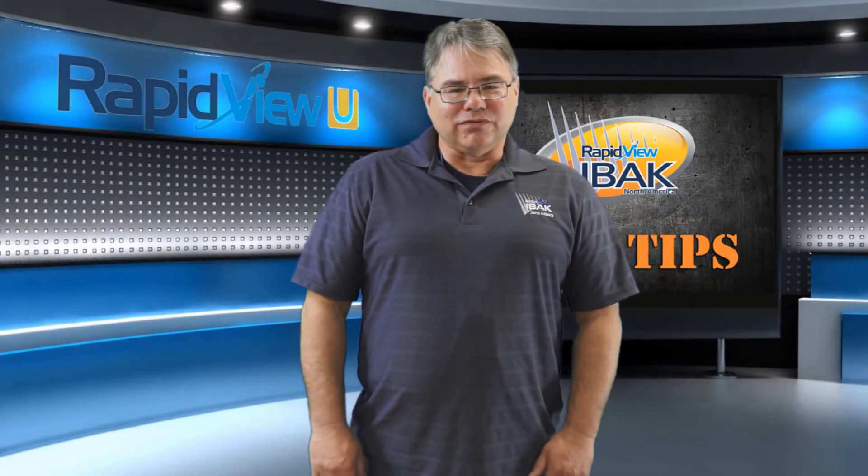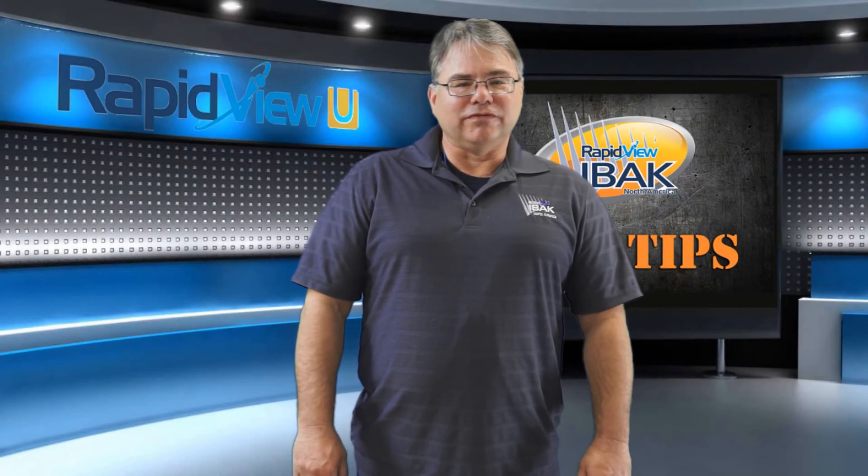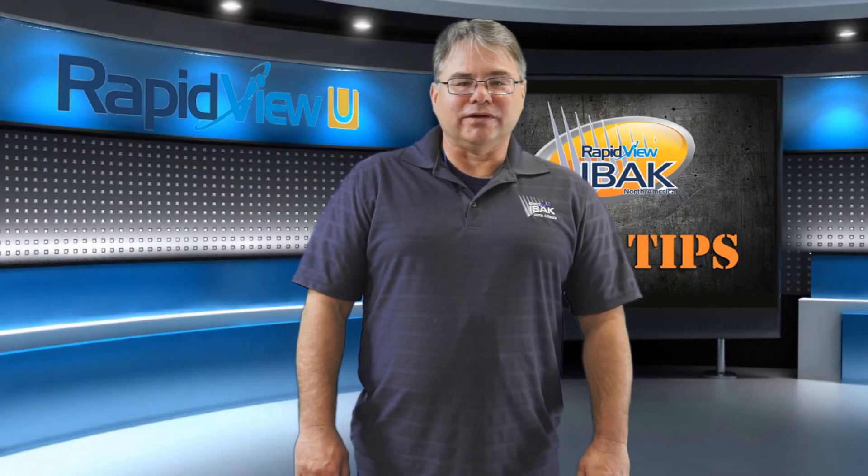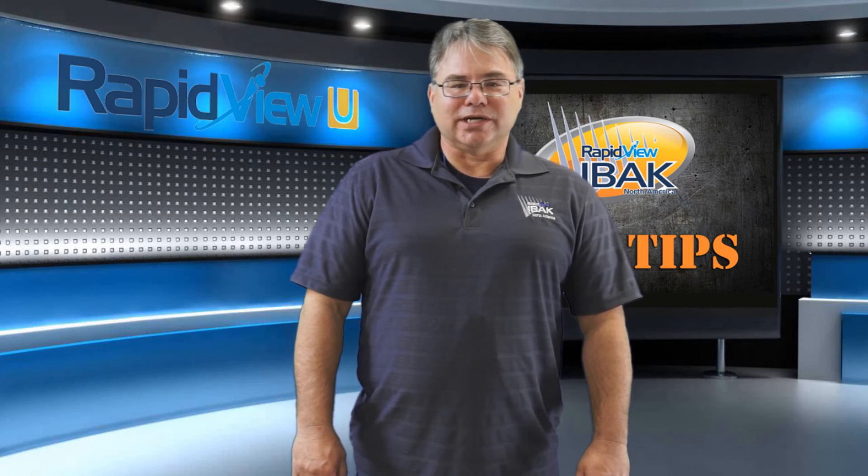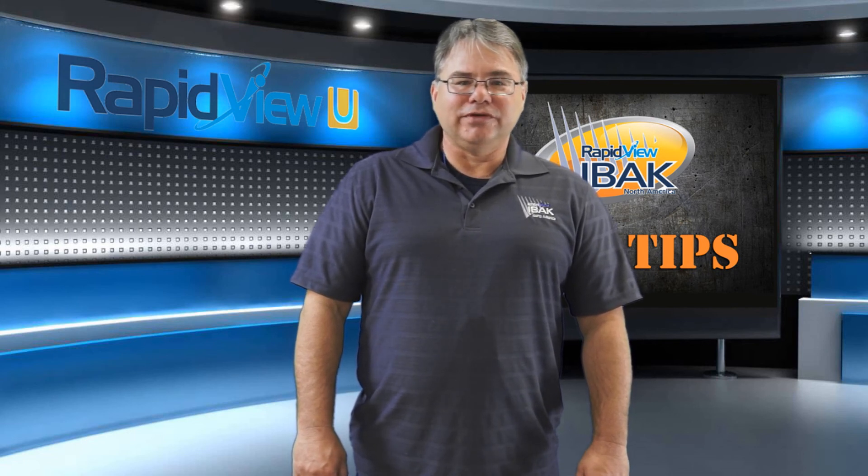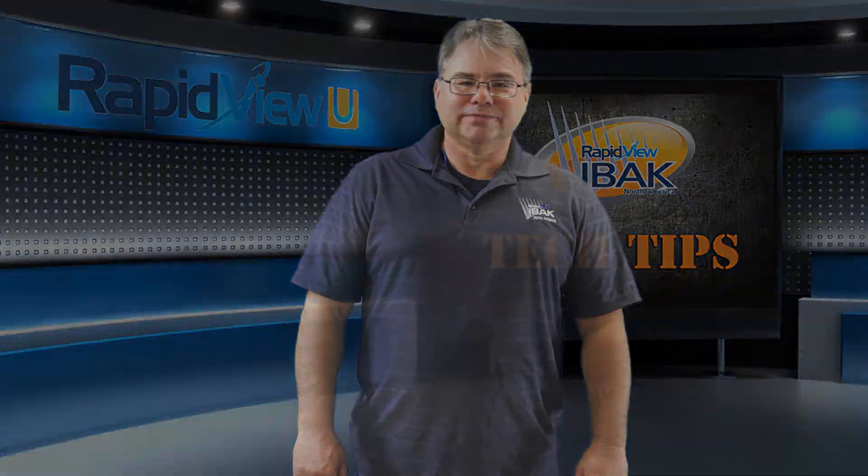Thank you for watching today's tech tip. More helpful videos can be found on our YouTube page. Any questions, comments, concerns, please contact us here at Rapid View. We look forward to hearing from you in the future. Thank you.